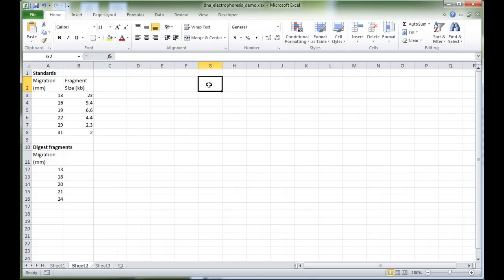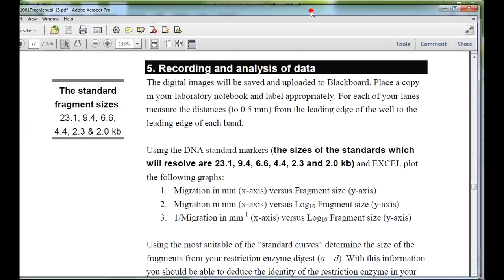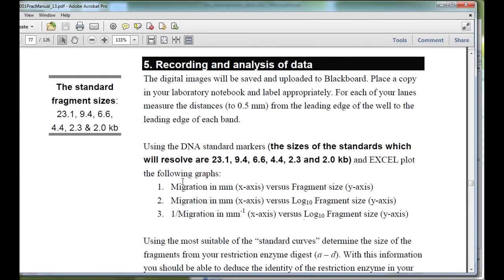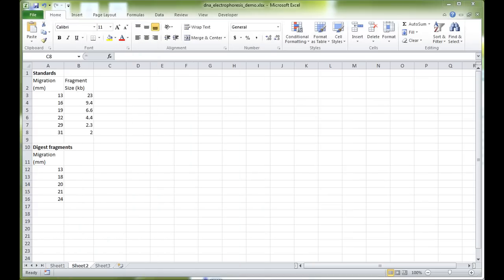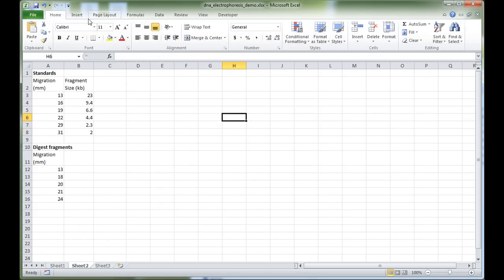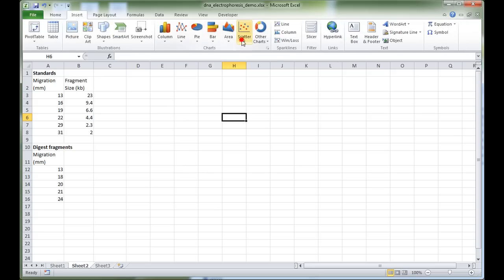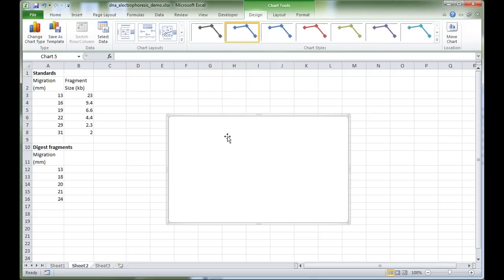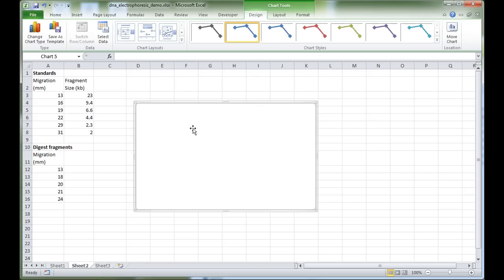Now we need to construct a set of standard curves to relate these mathematical values. According to the lab manual, we should draw three standard curves: the first has migration on the x-axis and fragment size on the y-axis. We'll insert a blank XY scatter chart — Insert > Scatter — which allows us to customize the type of data we put into the graph.